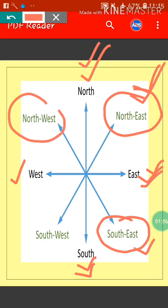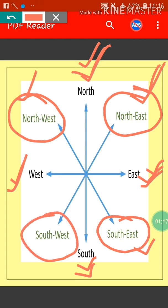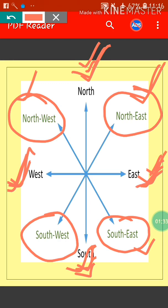Another direction is North West. Why is it North West? Because it lies between North and West. Another direction is South West, because it lies between South and West. So there are four major or cardinal directions — North, South, East, and West — and four intermediate directions.